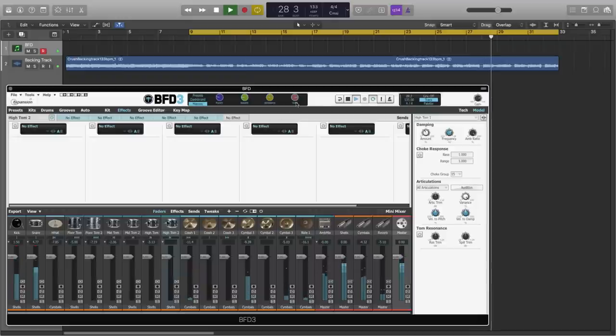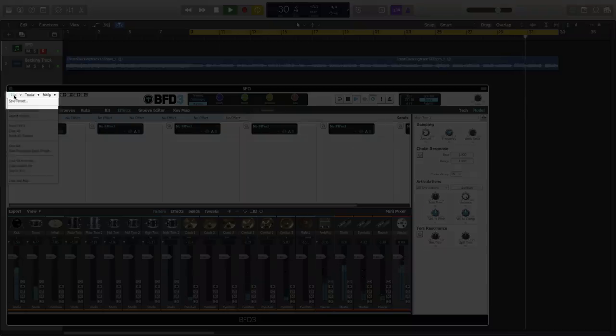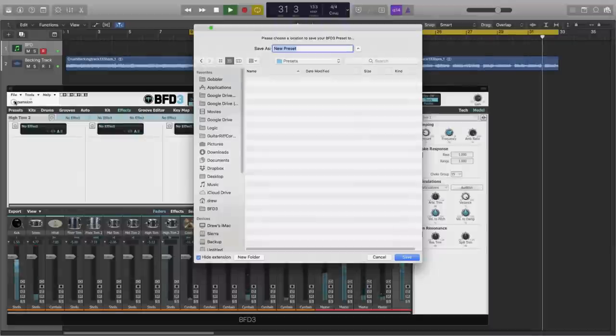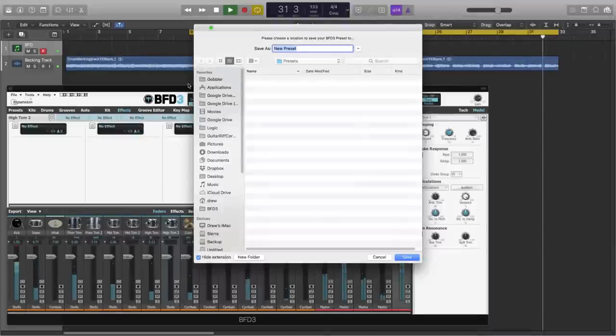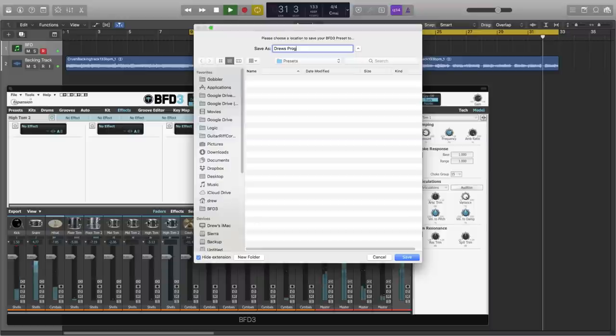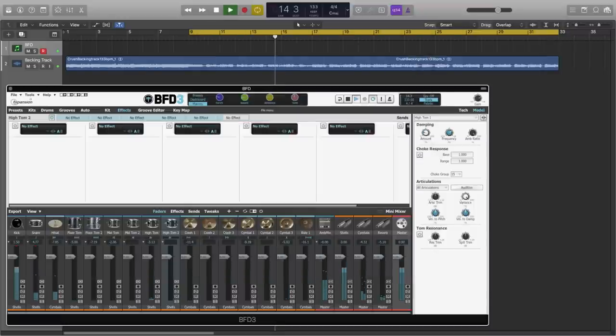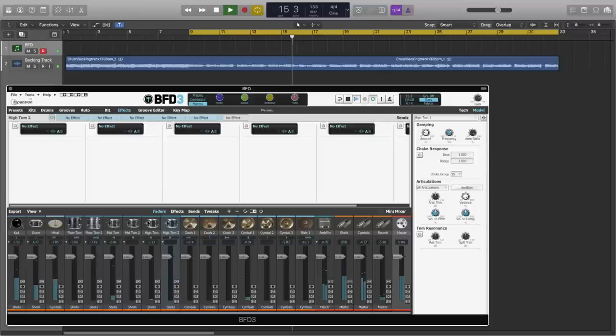And once we've set up a preset that we like the sound of, we can come over to the file menu, and we can choose save preset. And we can save it to our user presets folder, Drew's proggy drum kit, and now I can use that preset in any song that I wish.